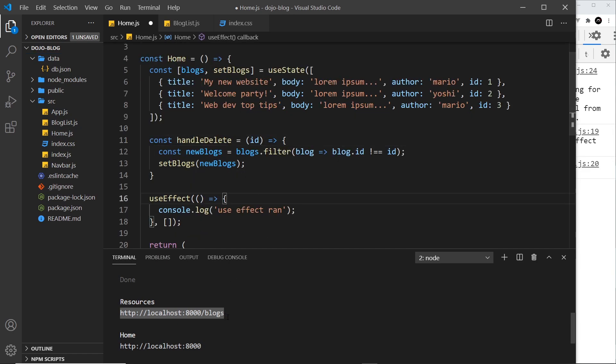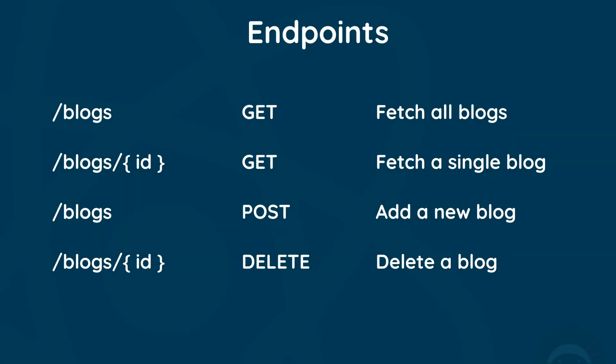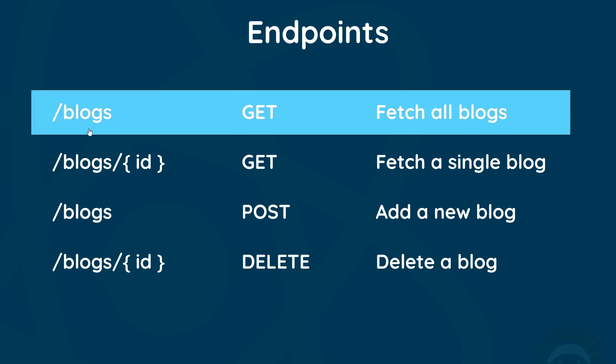Now at the minute we can just see this forward slash blogs endpoint, but it also provides us with other endpoints as well. So I just wanted to show you some of the endpoints that we'll be using in this project that json-server provides us with. Now this isn't all of the endpoints, just the ones that we'll be using. So first of all, this one right here: forward slash blogs for a GET request to fetch all the blogs. That's the one we just tested in the browser.